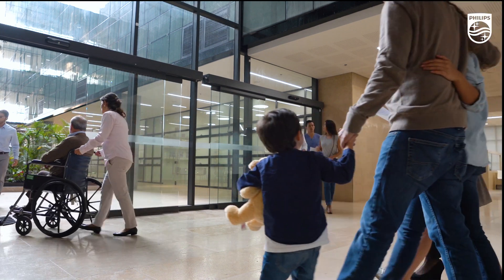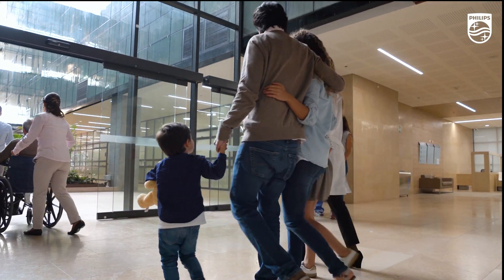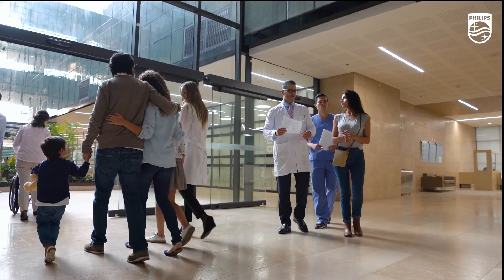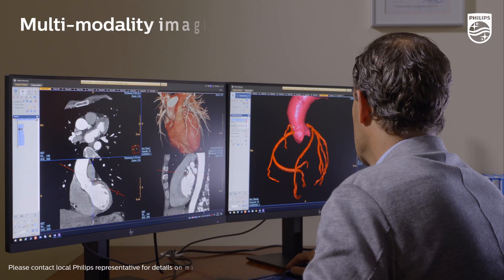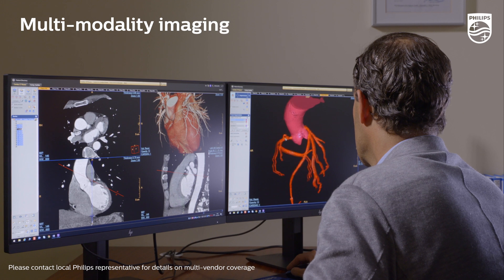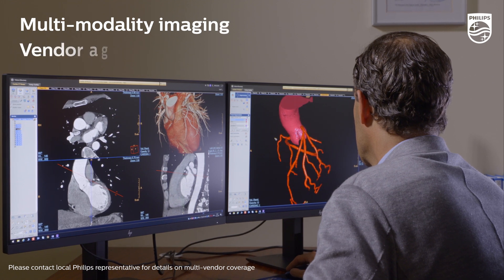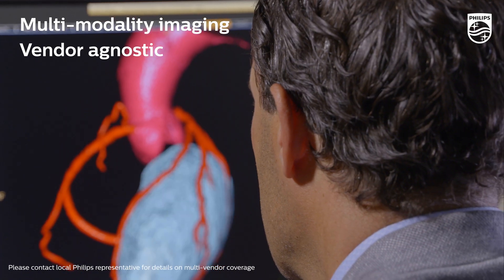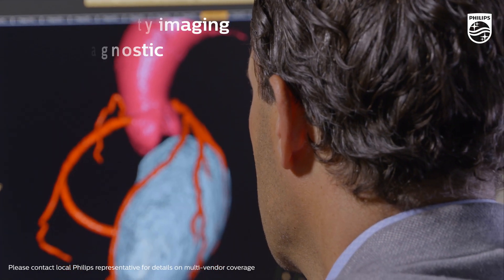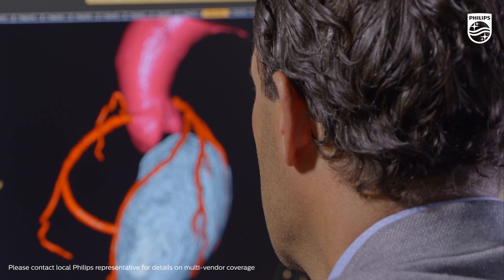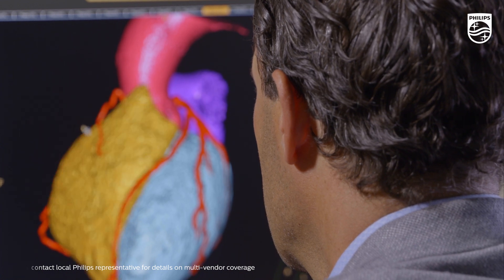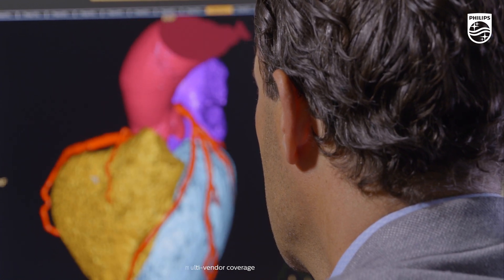In addition to CT scanners, Philips offers an advanced visualization platform that allows for multi-modality imaging and is vendor agnostic. This plays an important role across the coronary disease and cardiac CT diagnosis spectrum.